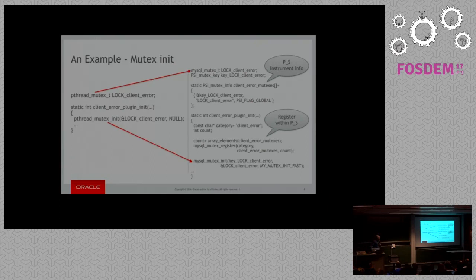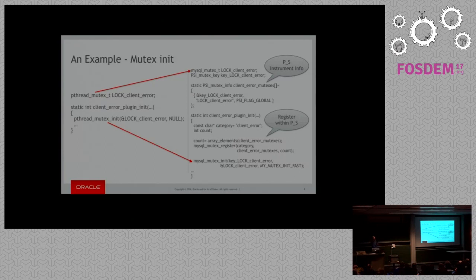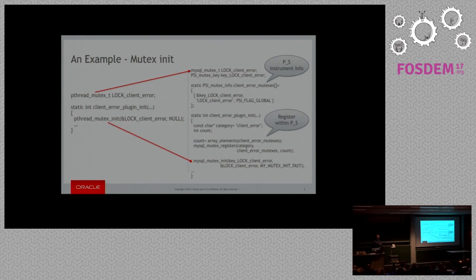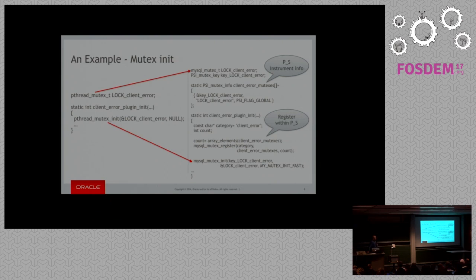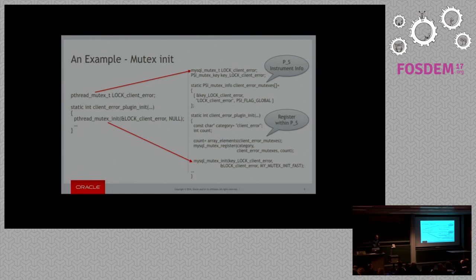So when you come in to start doing this stuff, originally you'll start off with, if you've written a plugin, not many of you have, if you had written one, you'd have something like a pthread_mutex_t. You'll go into an init, you'll init the mutex in some way. But what you do with performance schema to actually push this stuff into performance schema is you instead use mysql_mutex_t. Essentially most of the POSIX interface, you can replace the pthread with mysql, and you'll be done from that perspective. Pretty much, like for like, change that.